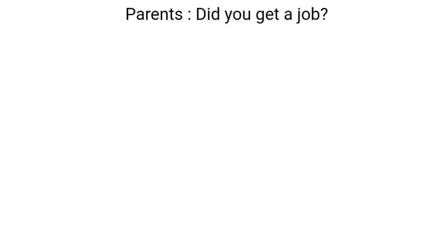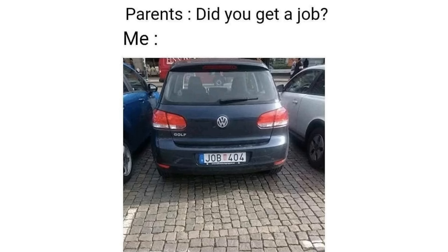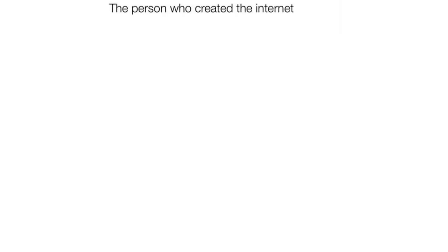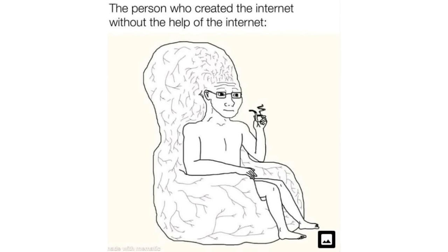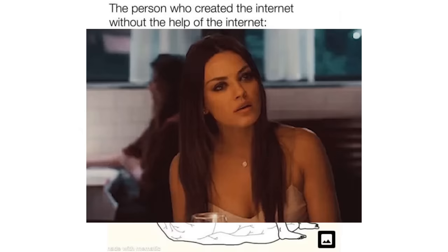Parents: Did you get a job? Me: Job 404. The person who created the internet without the help of the internet. Impressive.